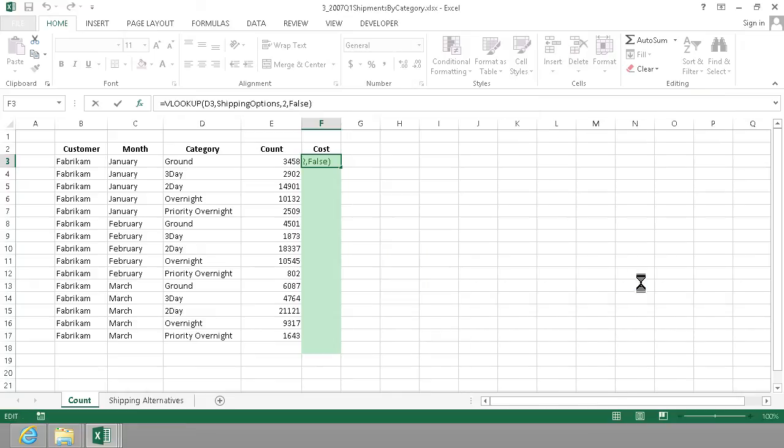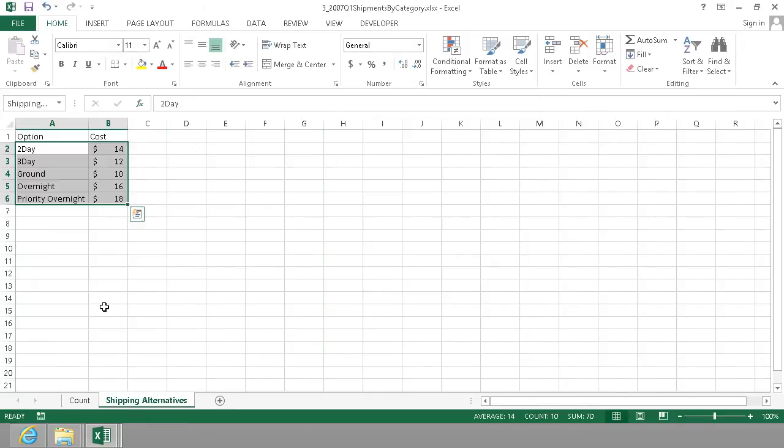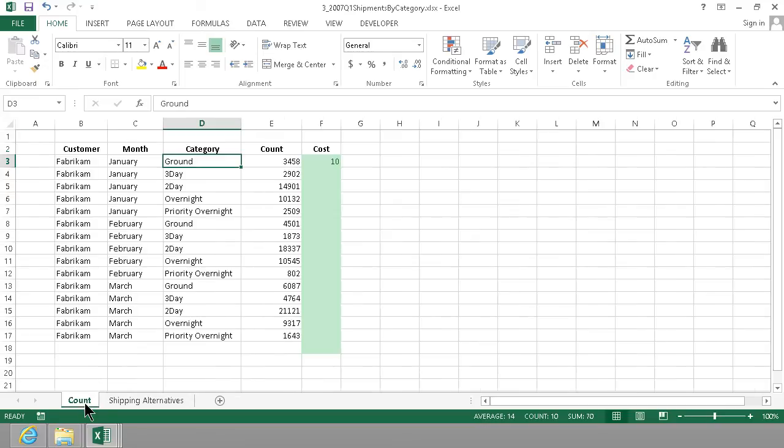Now so the ground this should give me ten. Let's see if that is correct. Ground is indeed ten dollars.